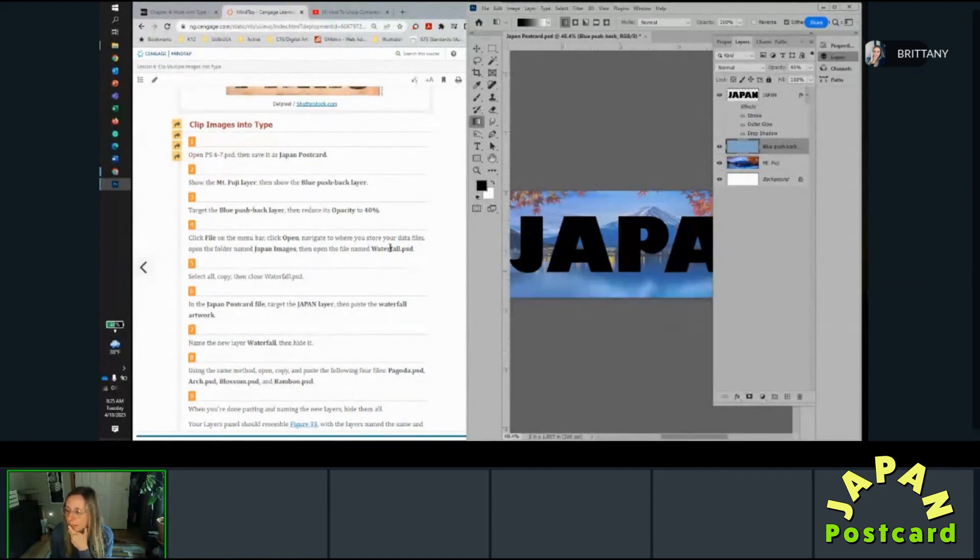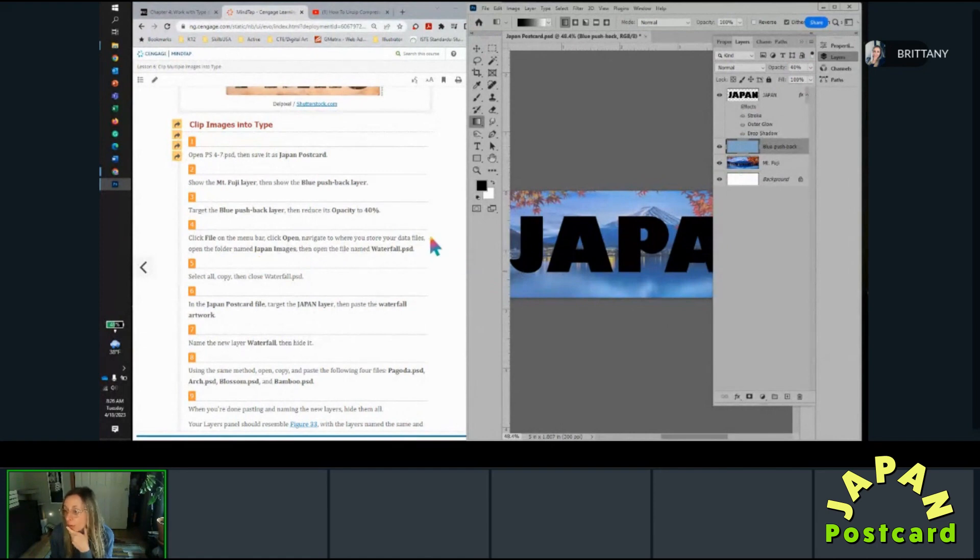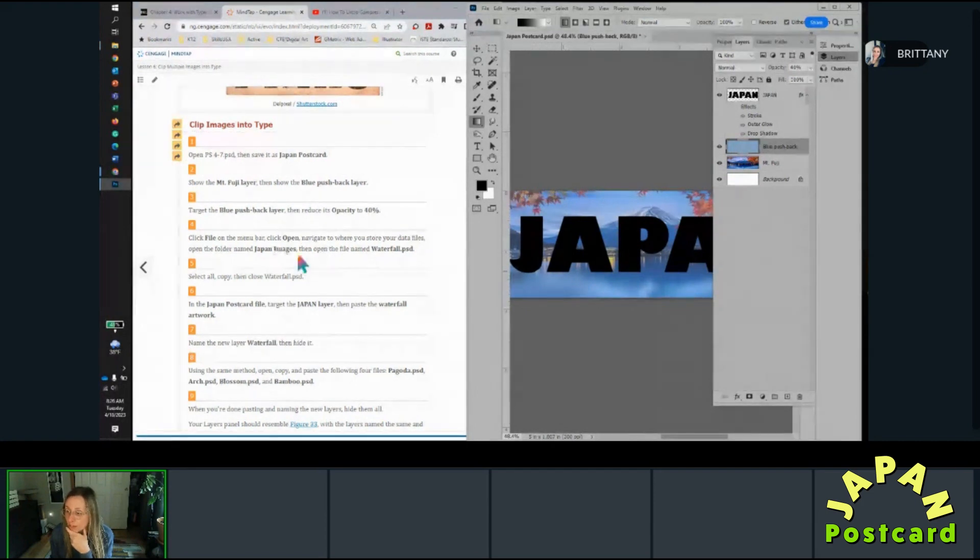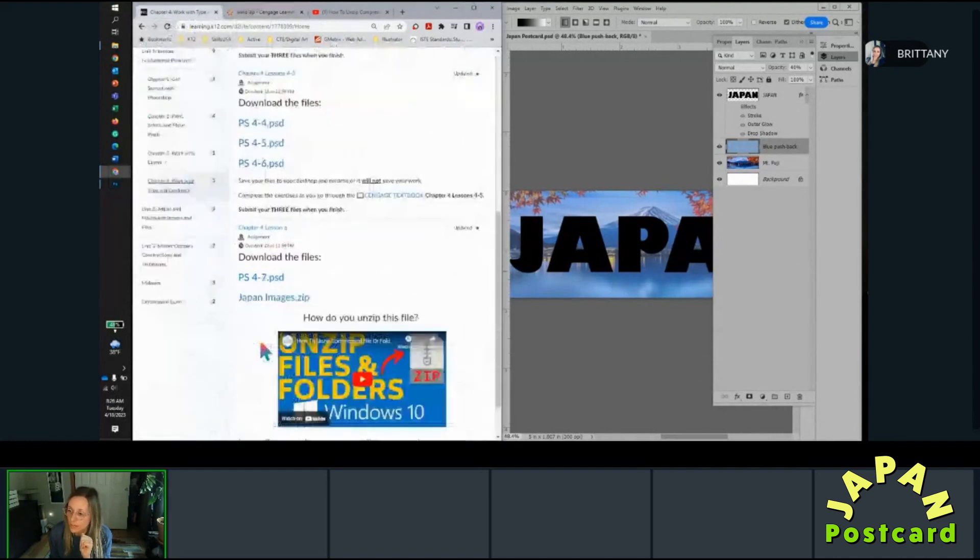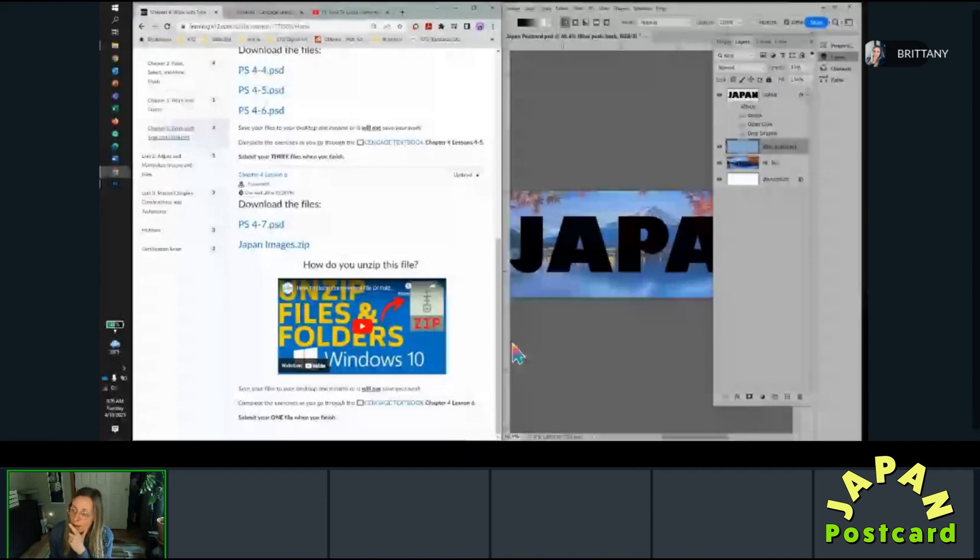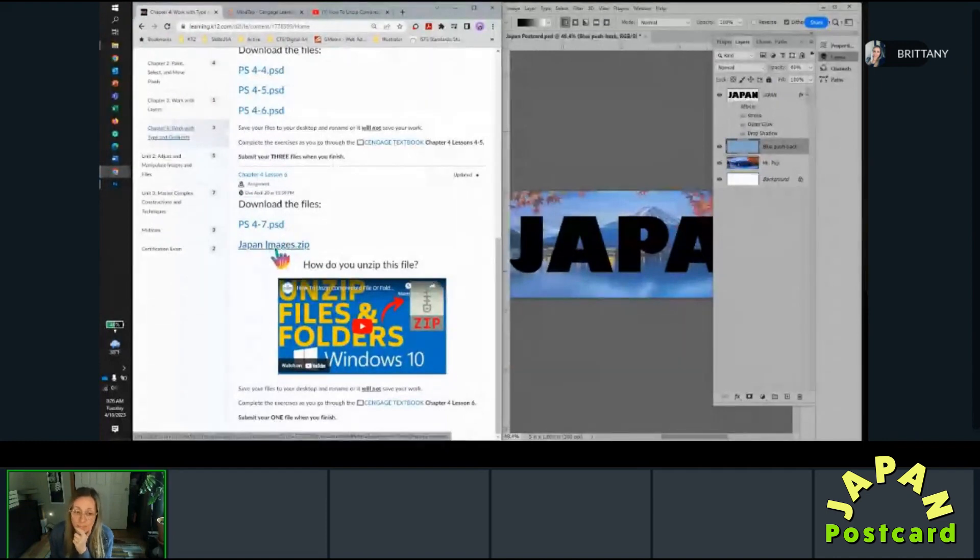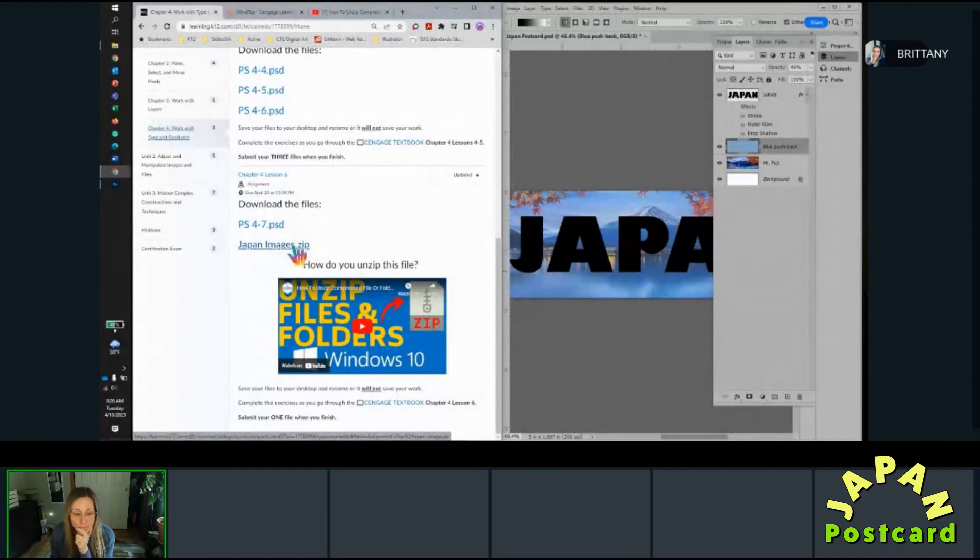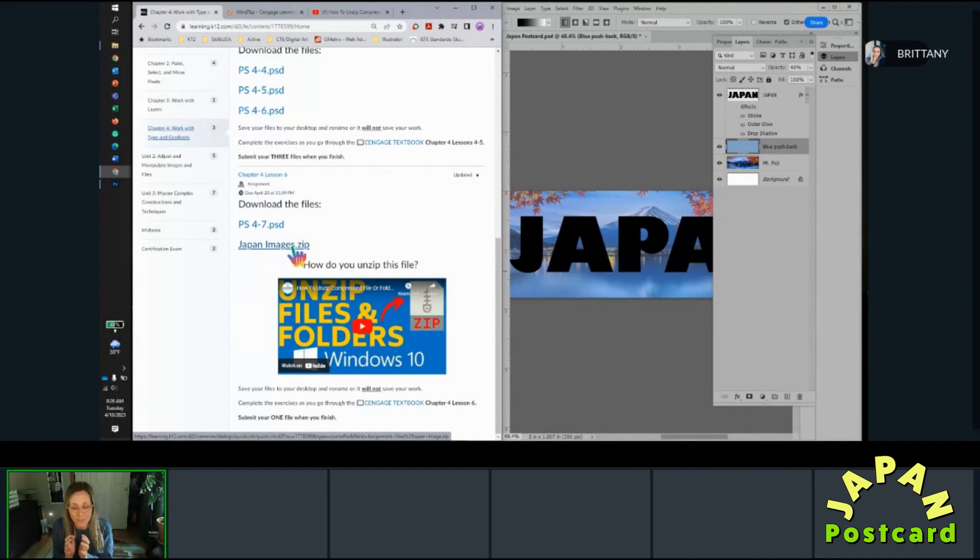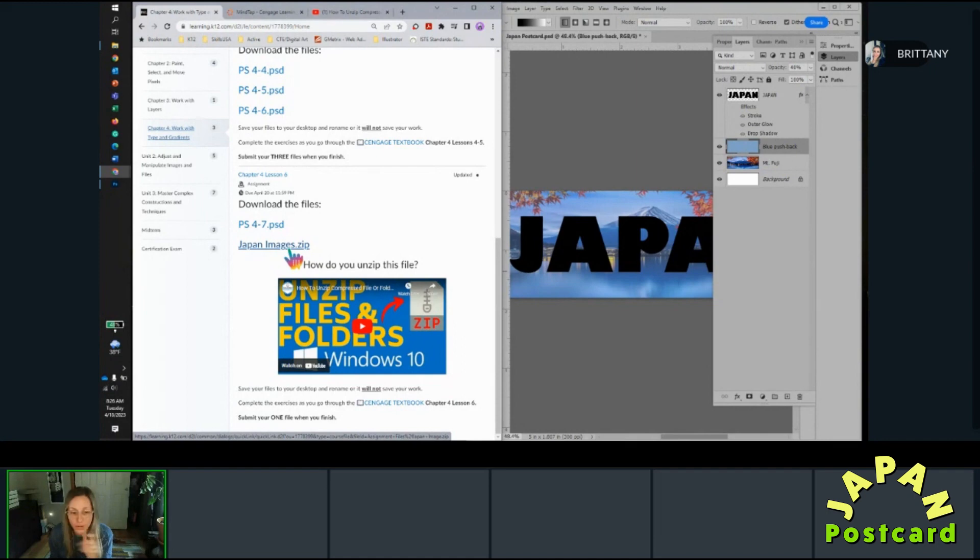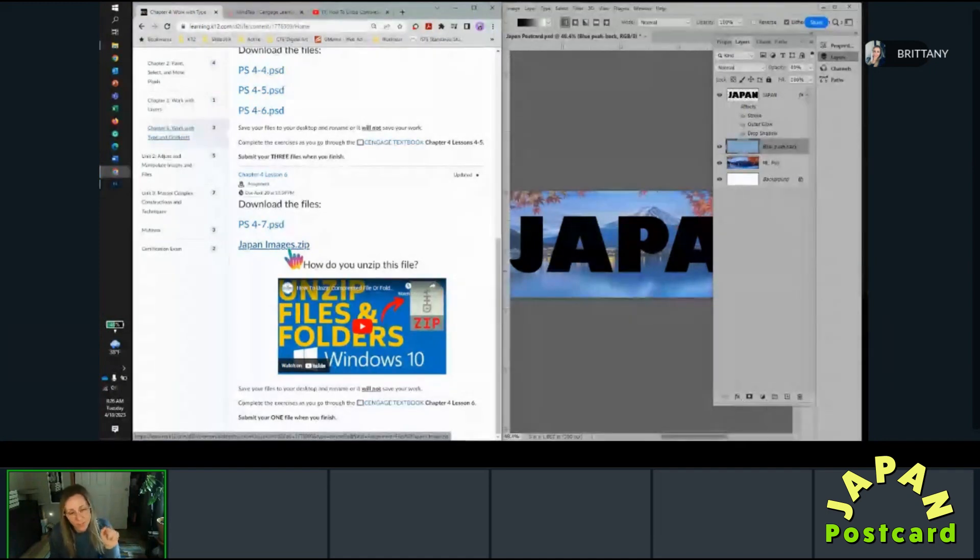All right, so now click file on the menu bar and open to navigate where you store your data files. Open the folder named Japan images then open the file waterfall. So that leads us to something to talk about. All right, so you have a zipped file in here. The reason why these are in a zipped file is because these are all very very large files. So in order for me to get them in one folder and deliver them to you, I had to compress them, which means make them smaller. So when you download this folder it's going to have like a little stylish zipper on it, you know.